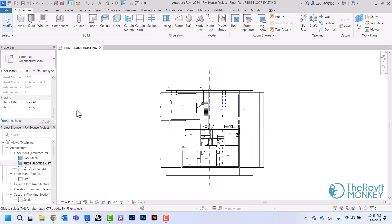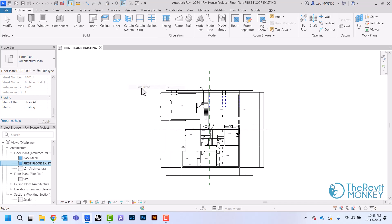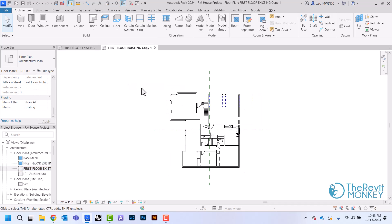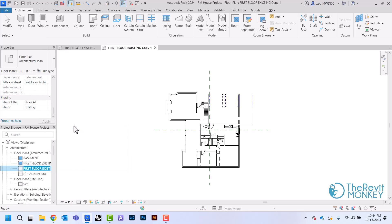We're going to create two more views: one for our demo plan and one for our new construction plan. I'm going to come down to the project browser where I have my first floor existing, right click, duplicate the view — just duplicate because I only need my model elements — and then rename it from first floor existing to first floor demo.